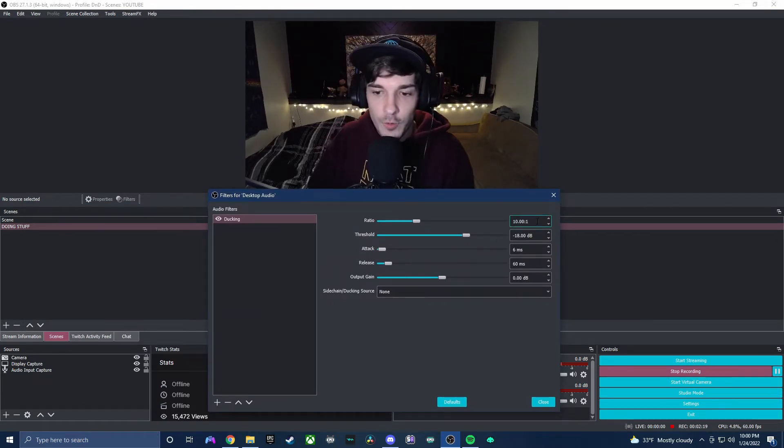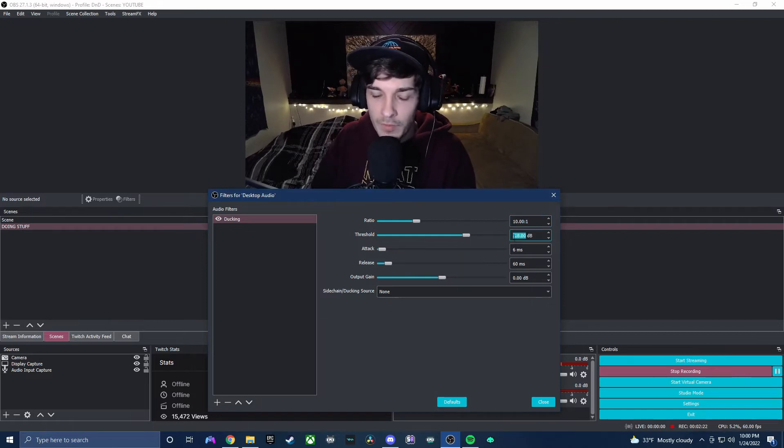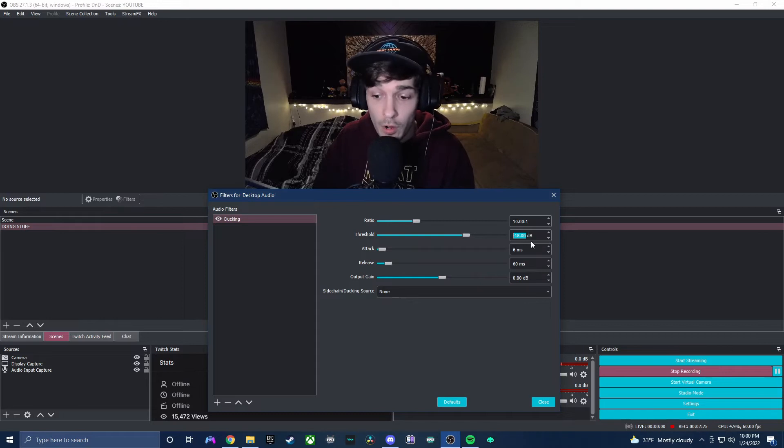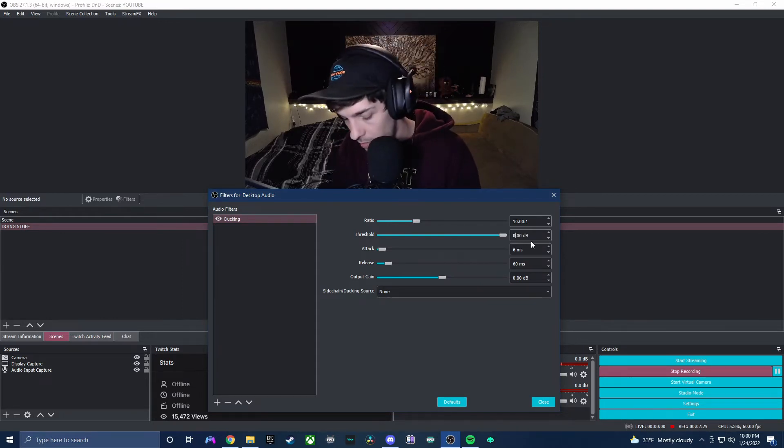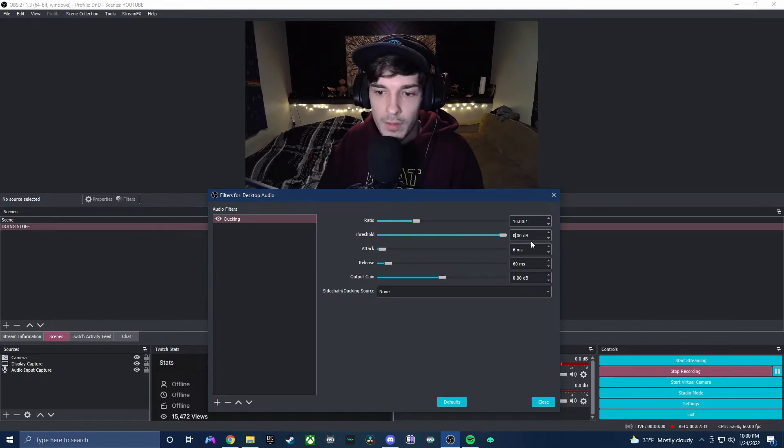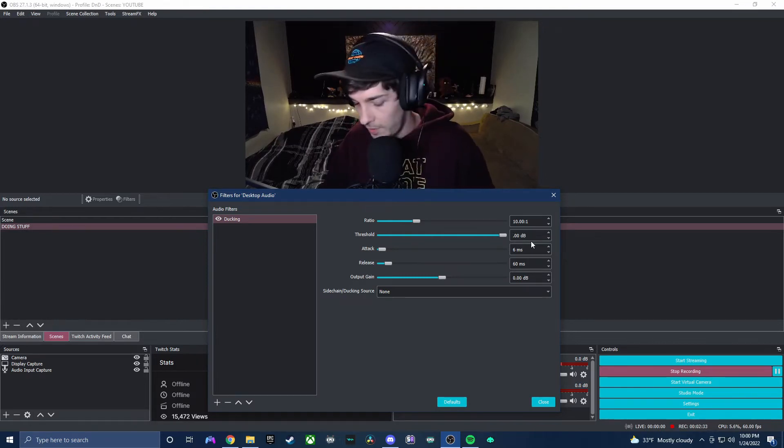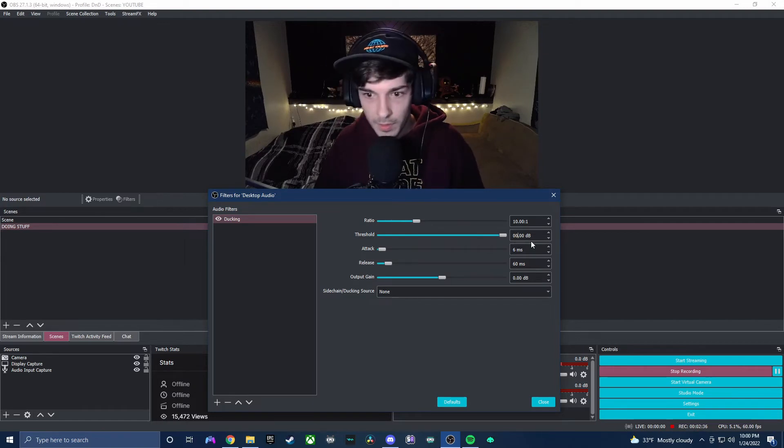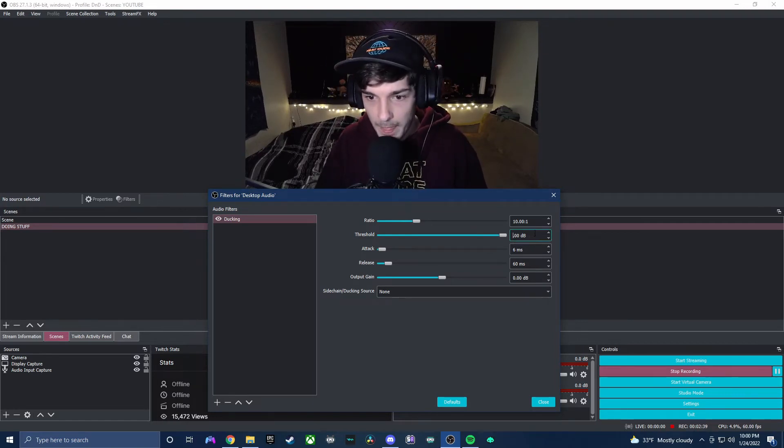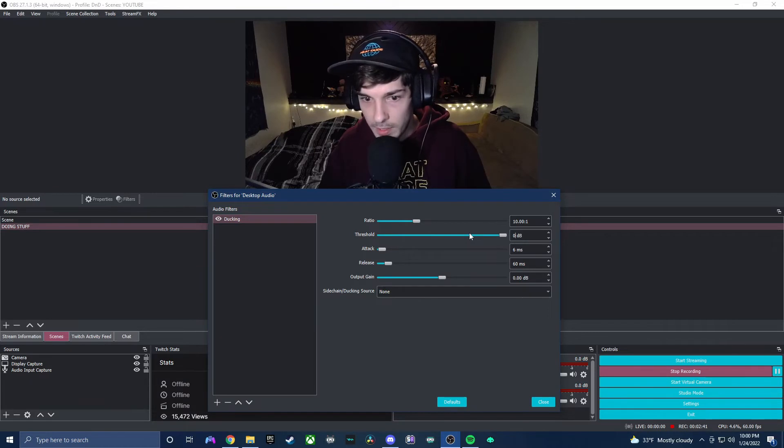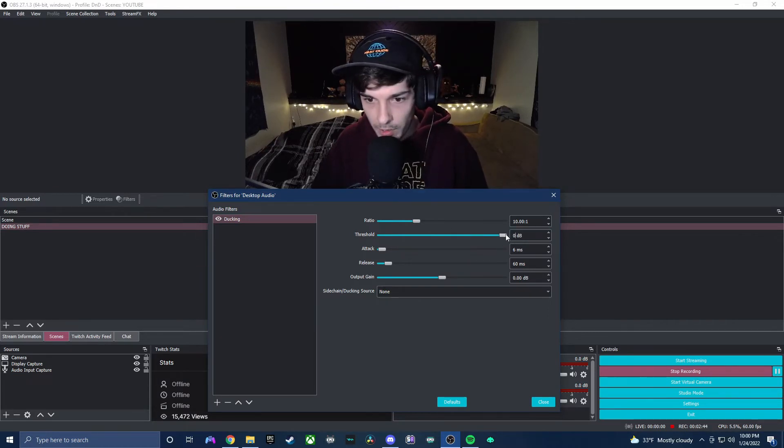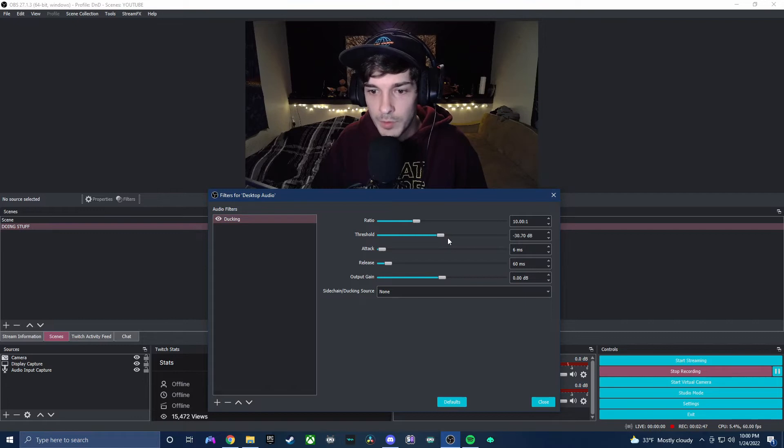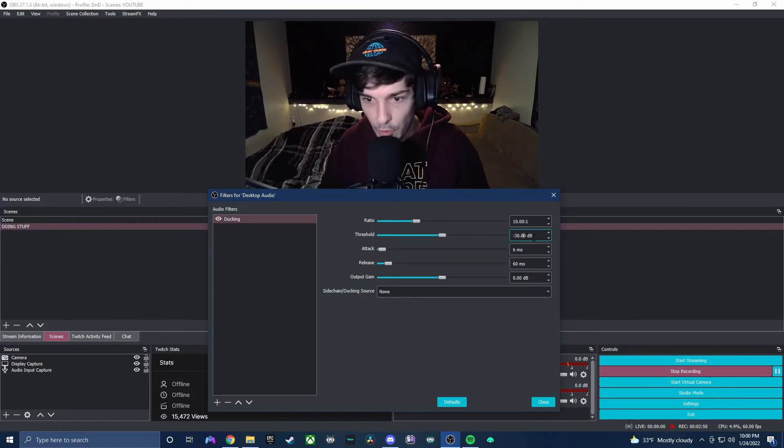All right, so I have changed these initial settings. I left the ten to one essentially the same. I'm gonna give you guys my settings, you may have to tweak and play with them on your own. Let's go ahead and change this to negative 30, there we go, negative 30.